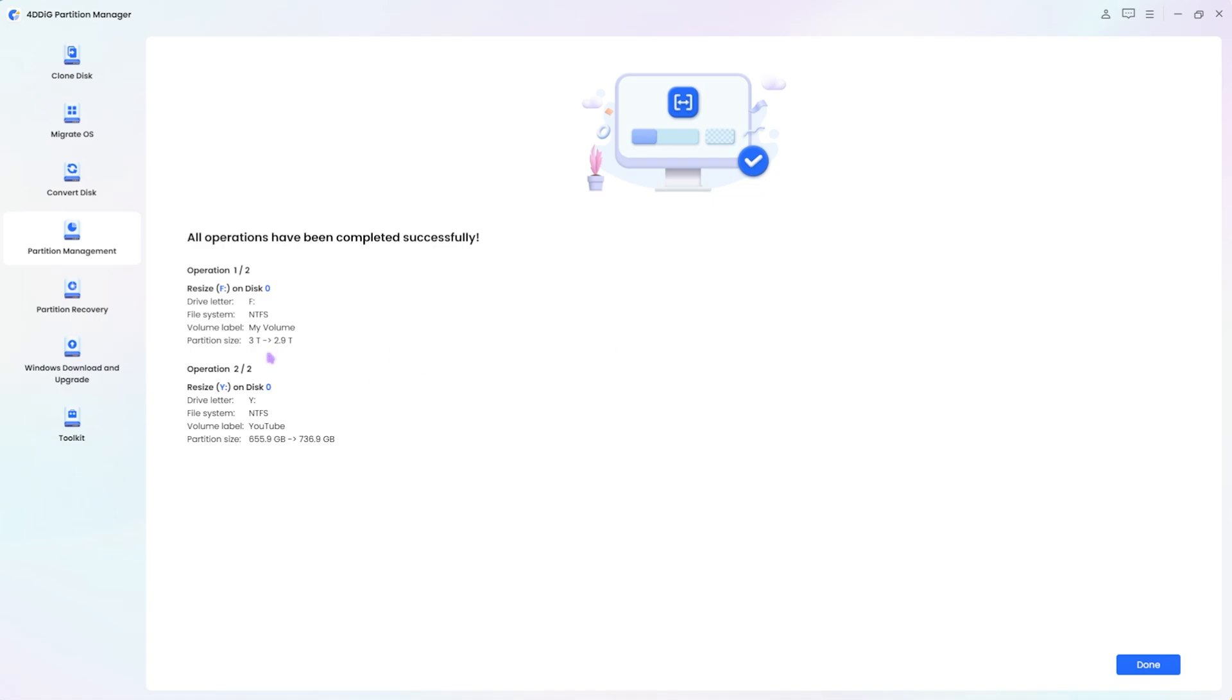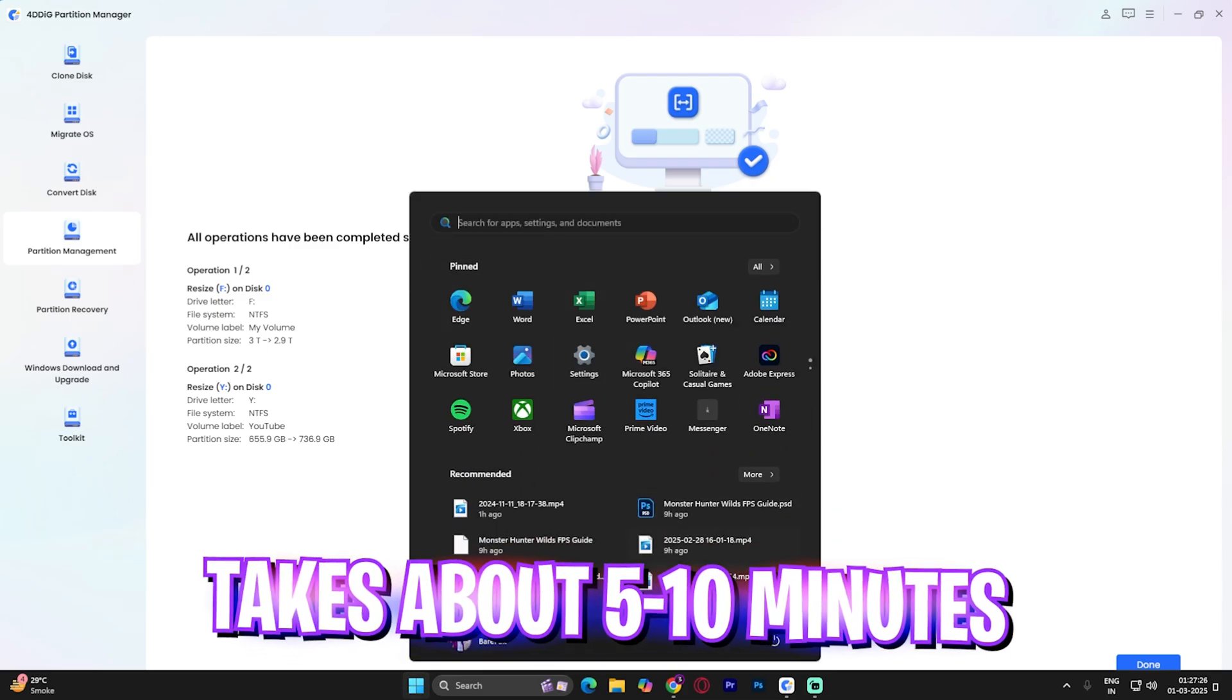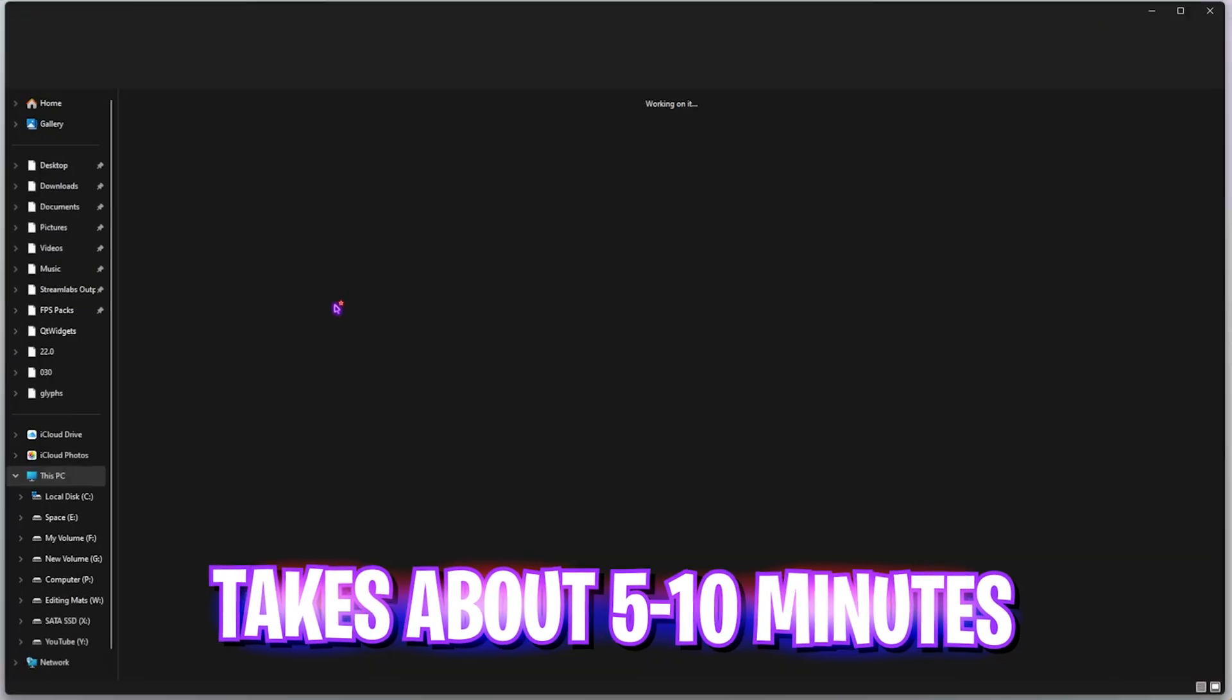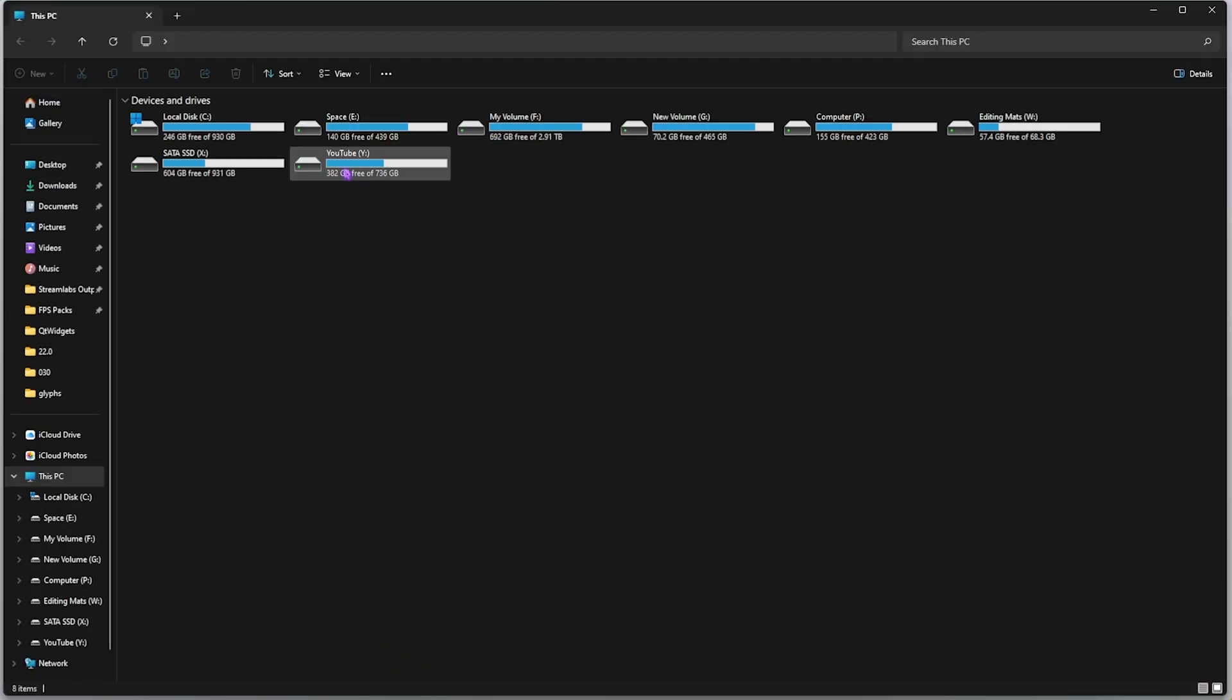And once that is done, you guys can see that all the operations have been completed successfully. It took less than five minutes. And then if I go on to my PC, now you guys can see that my YouTube volume is 736 gigabyte.